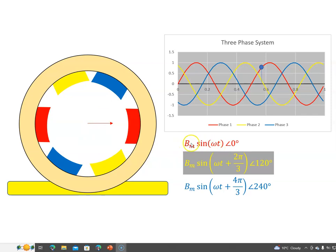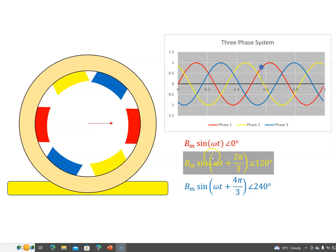So the flux at any point in time on the red phase will be B_M sine(ωt), acting at zero degrees — that's the plane in which it's wound. For the yellow phase, which is 120 degrees out of phase with the red, it's B_M sine(ωt + 120°), or 2π/3 radians, and those flux lines always act in the direction of 120 degrees.